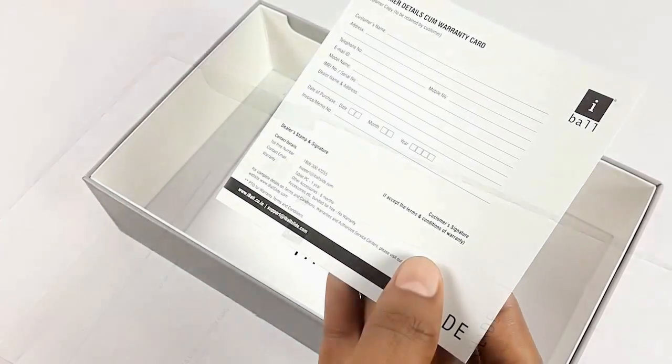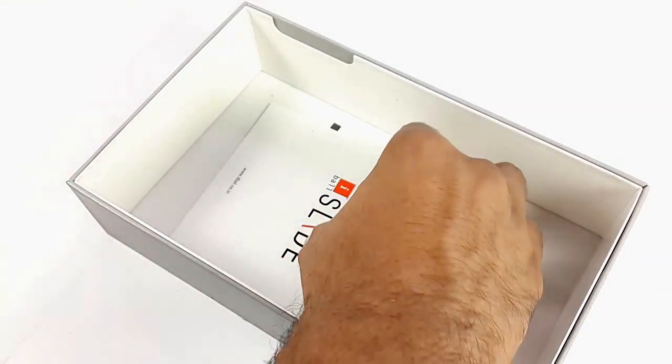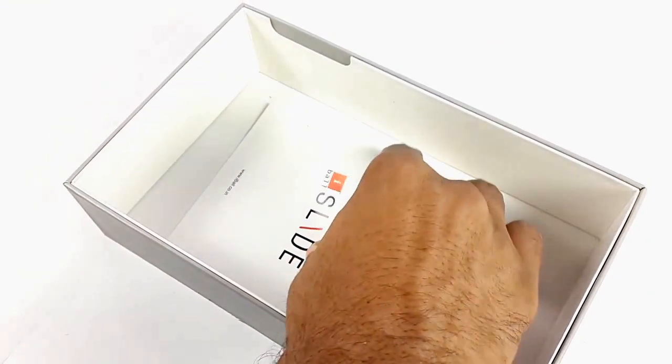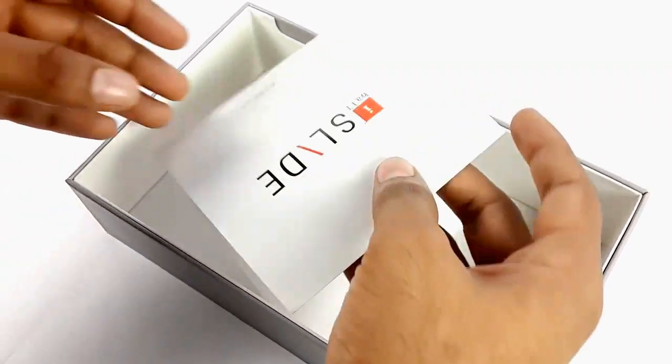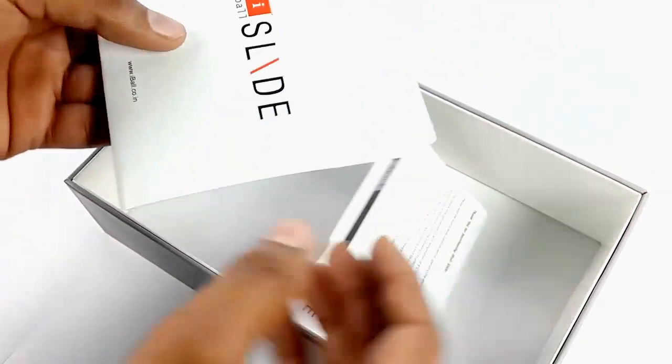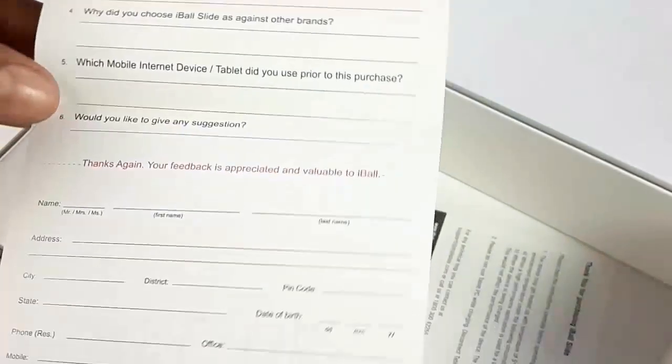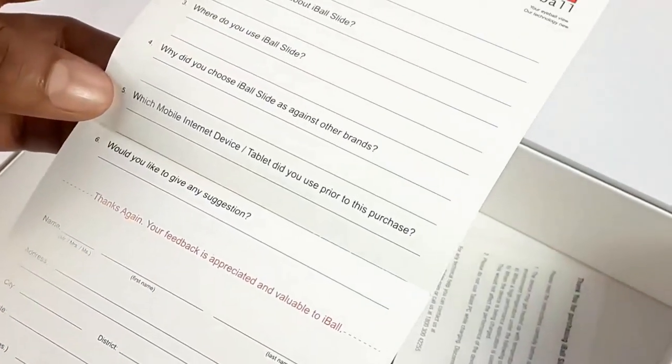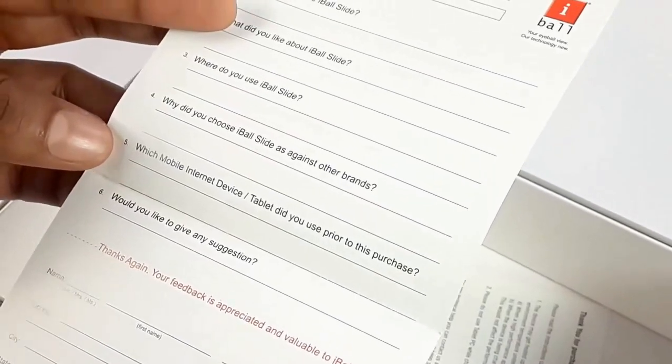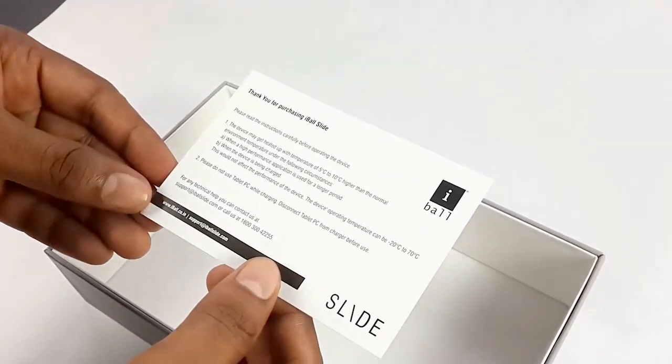The box also comes along with the warranty card, feedback form, and a thank you card.